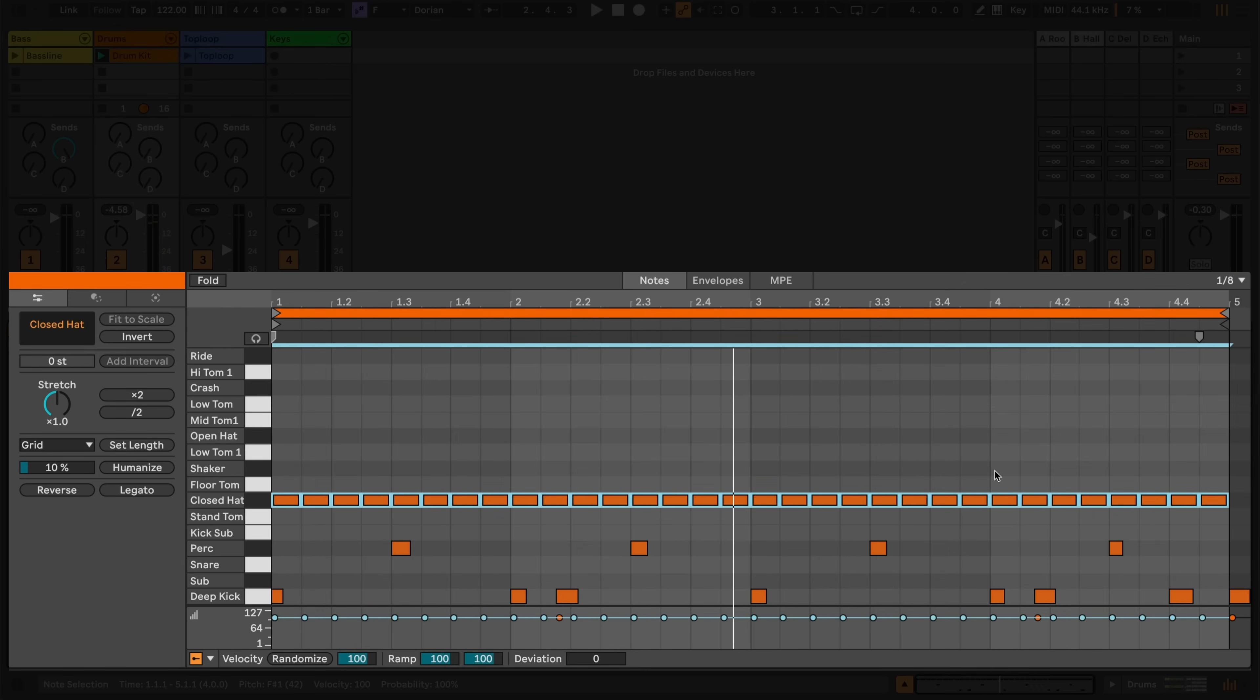I can change the grid size and further slice some notes into smaller divisions to create some rolls.